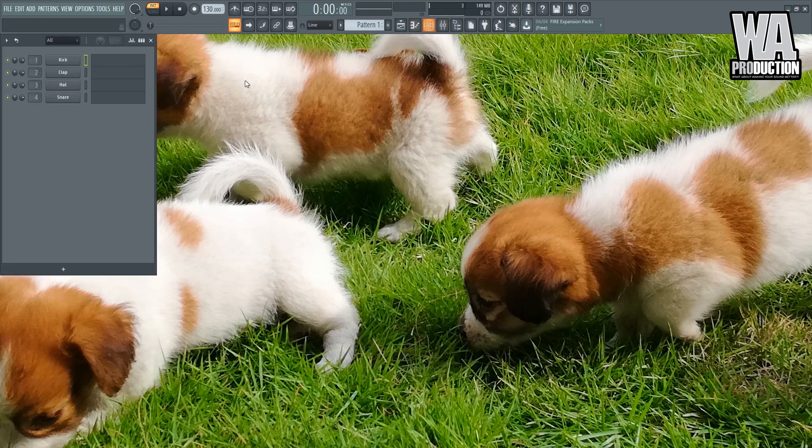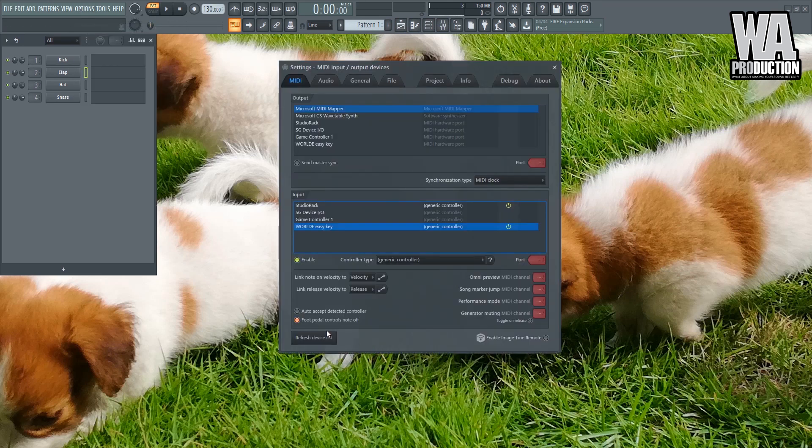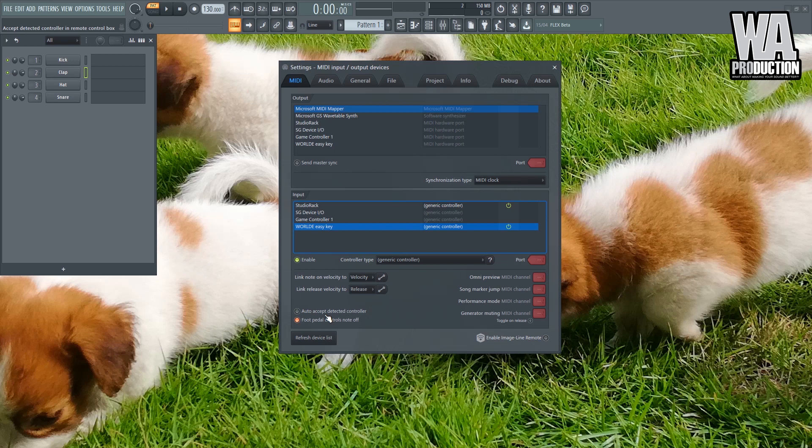So once the MIDI keyboard is detected, you can just click there Enable and there you go, you can now use your MIDI keyboard. You can click the instruments that you want to control. And another thing about the MIDI settings is that you should click this Auto Accept Detected Controller. Because for example, you have you just bought a new controller and you plug it in, it's a plug and play controller, so you don't need to install any additional drivers. So what you'll do is click this and the next time you plug a new controller, it will automatically use that.